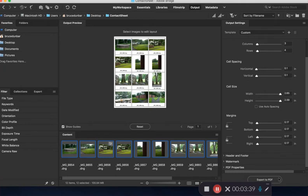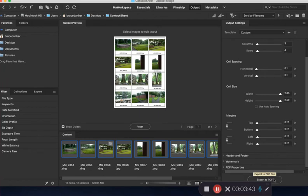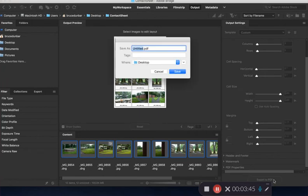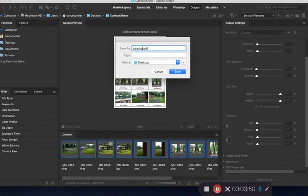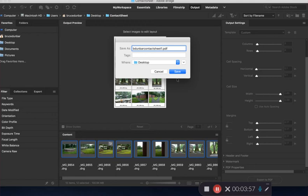Now we're going to hit this. Notice this export to PDF button is now lit up, so we can hit that. That is going to export the file. You're going to name this your name, contact sheet, and this is number one. Then you'll have number two, number three, and number four. We're going to go ahead and save that.